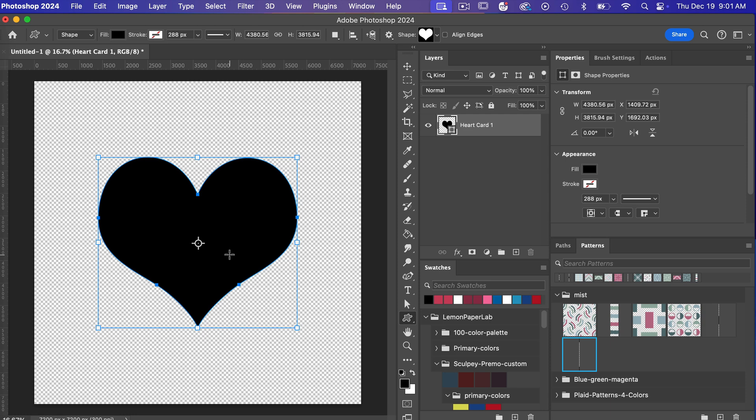Smart objects are also good when working with images and work with what's called non-destructive editing. You can preserve your image within a smart object but you can then make edits to that object.